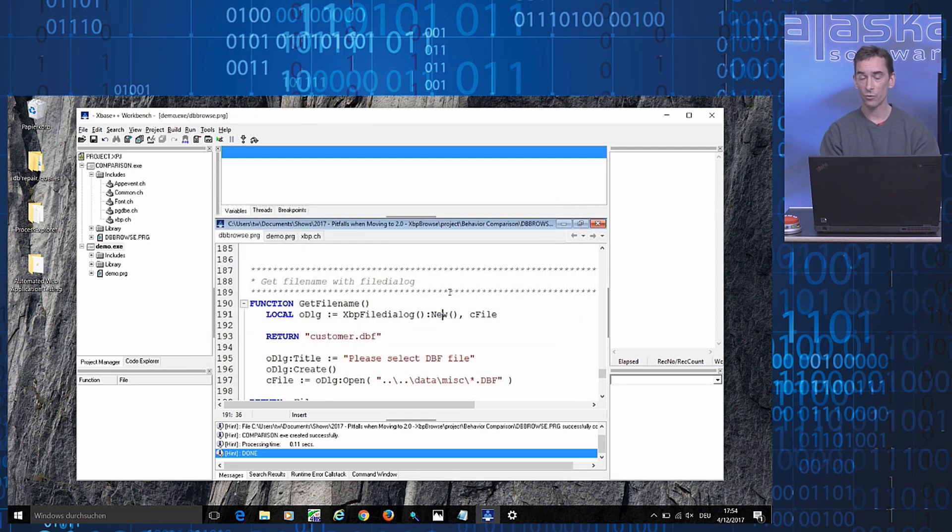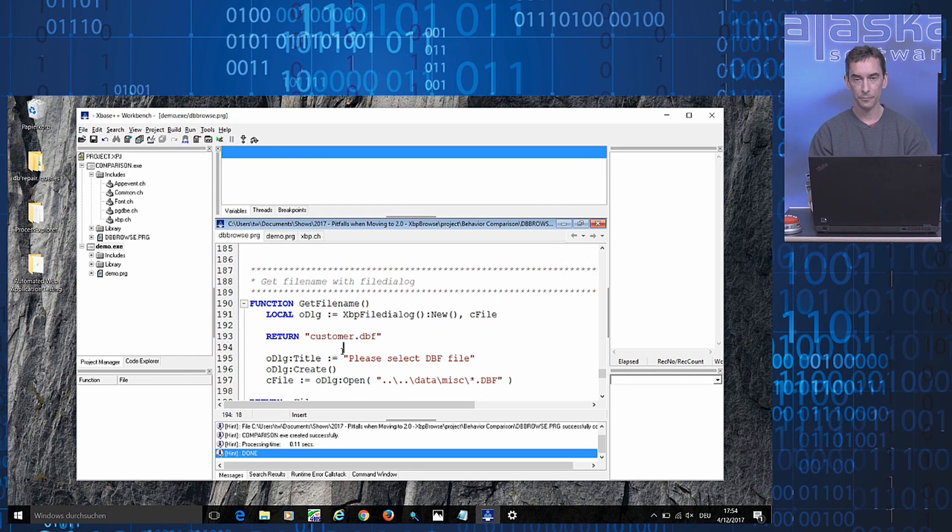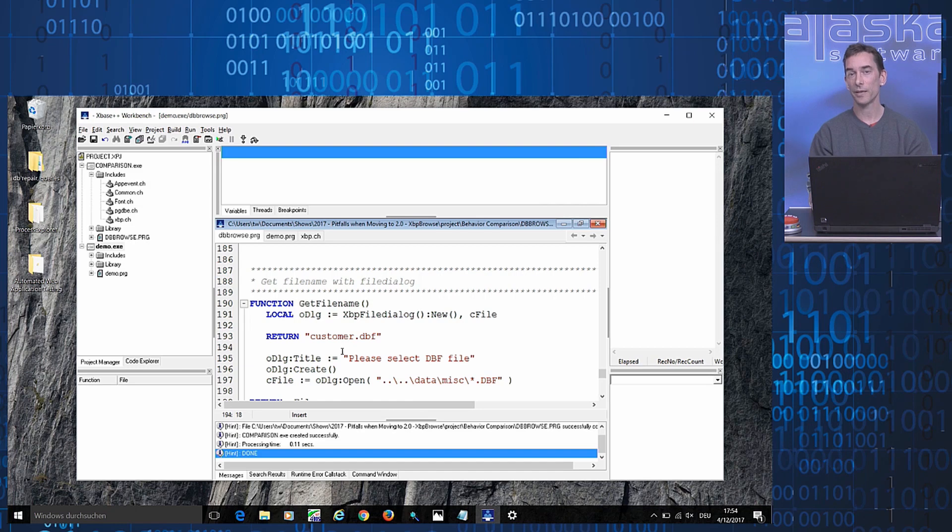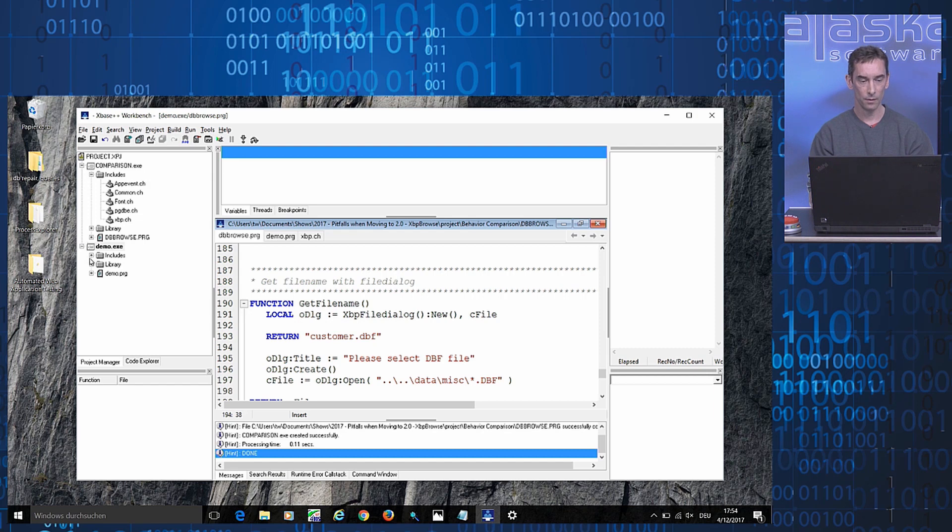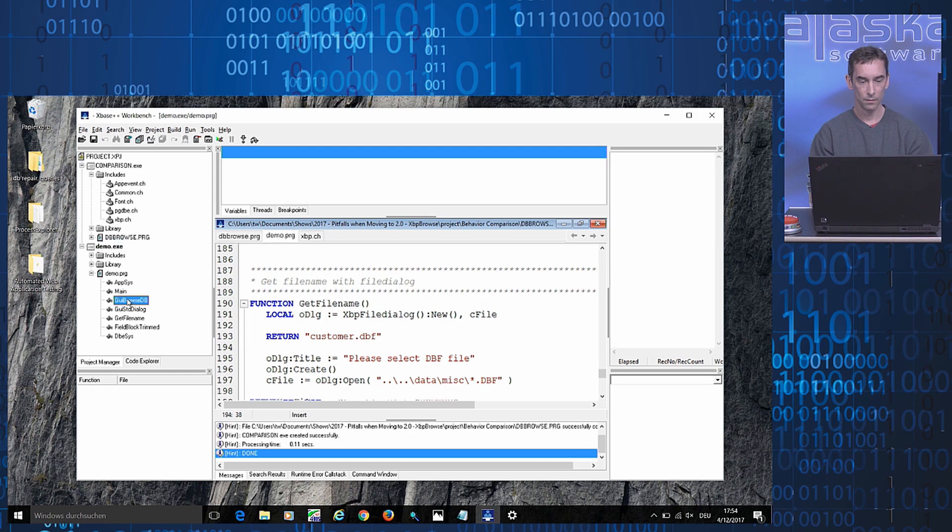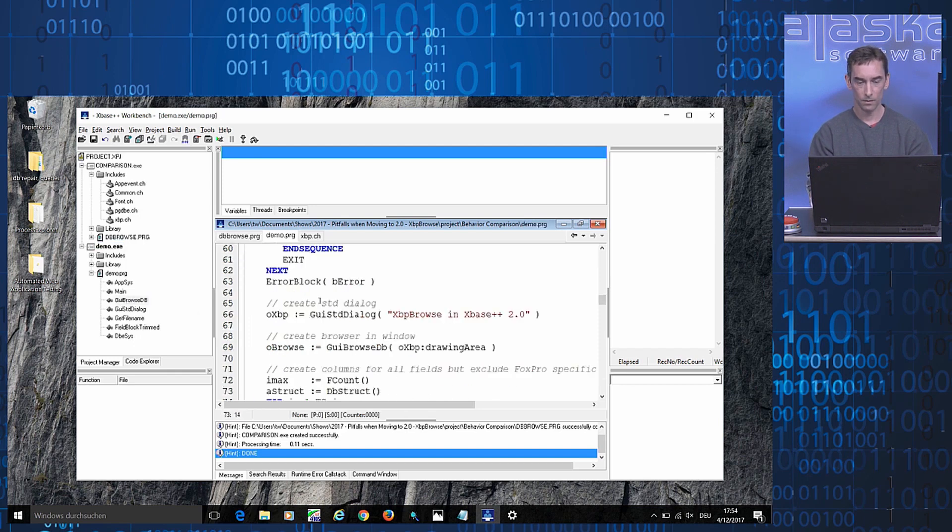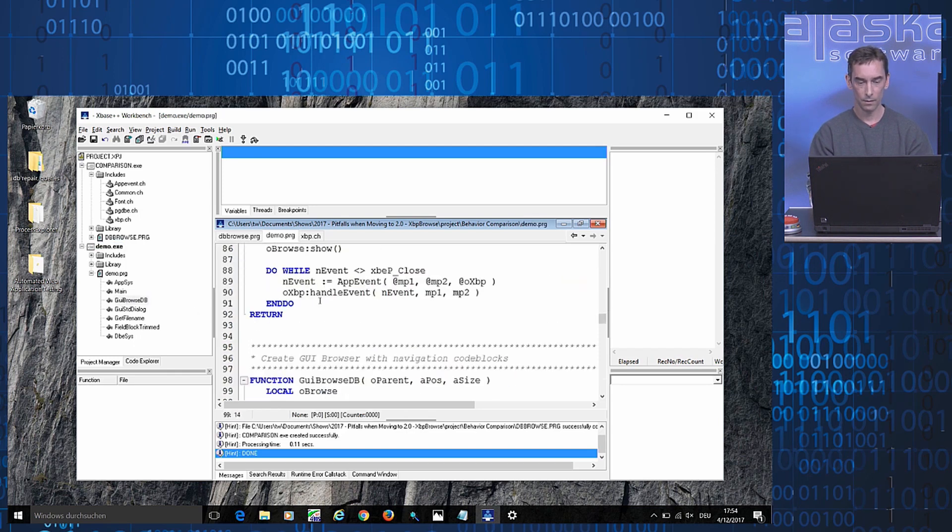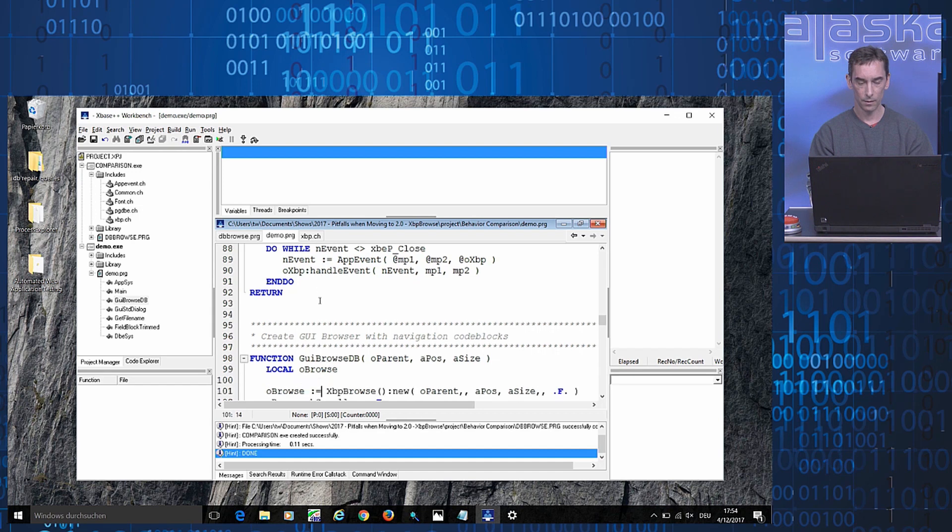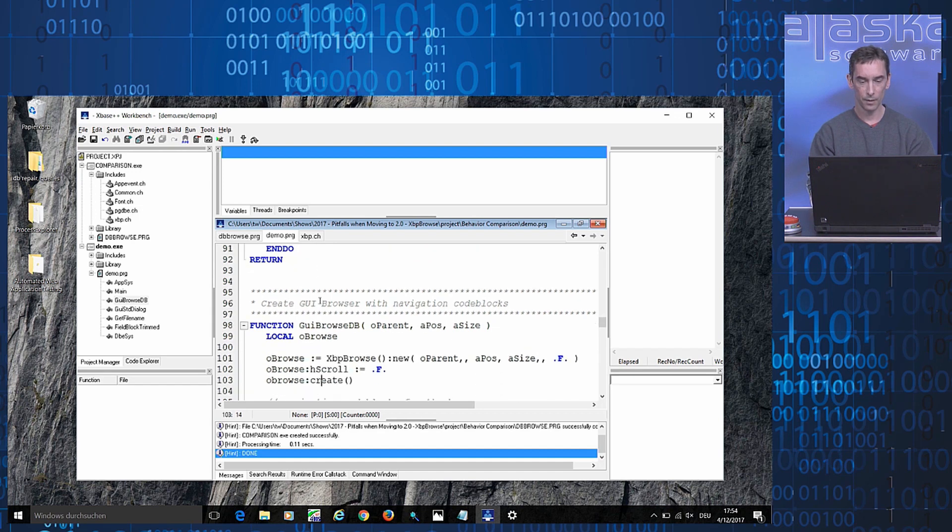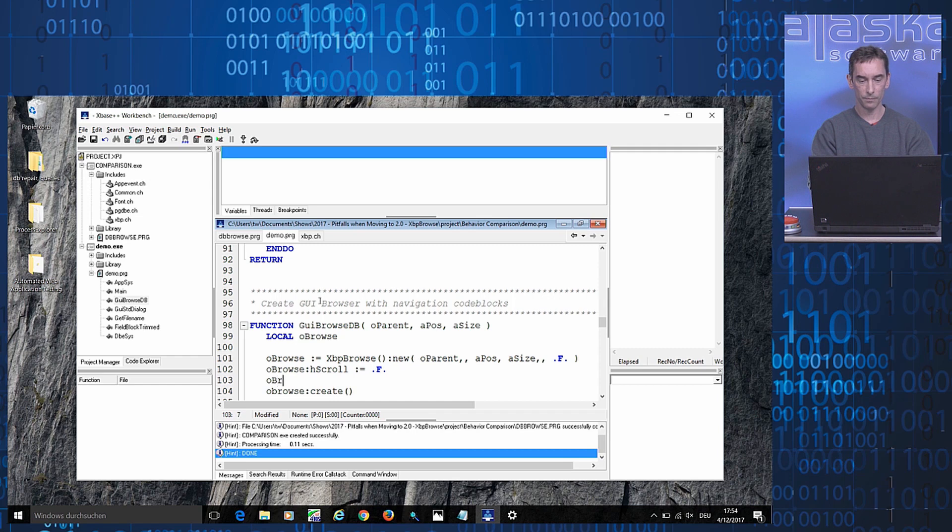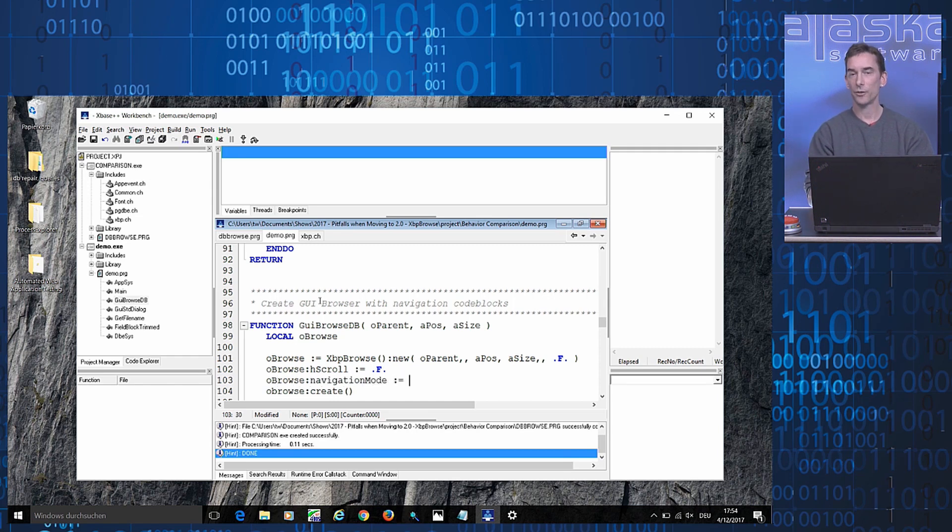What I need to do is to request this behavior via a certain member variable of the XPP Browse class. This is called navigation mode.